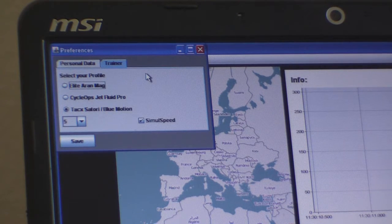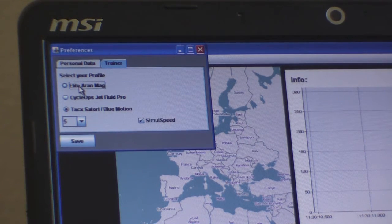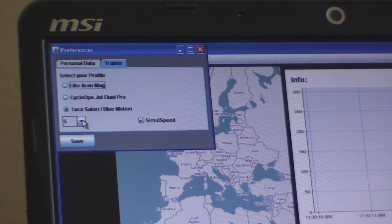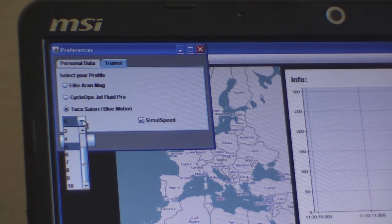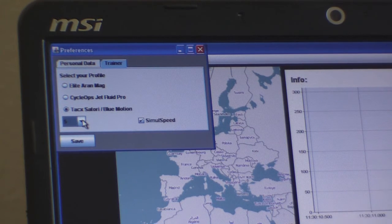Under trainer, we can select the turbo trainer. It's very easy to add new turbo trainers — you just drop a file into the program directory and it displays here when you restart. We have a choice between the Elite Iron Mag (that's a roller, not a turbo), the Cyclops Jet Fluid Pro, and the trainer we're using which is the Tacx Blue Motion. We can set either variable resistance or a fixed resistance. Here we're going to set the resistance to five, which is about halfway and quite good for heavy courses.